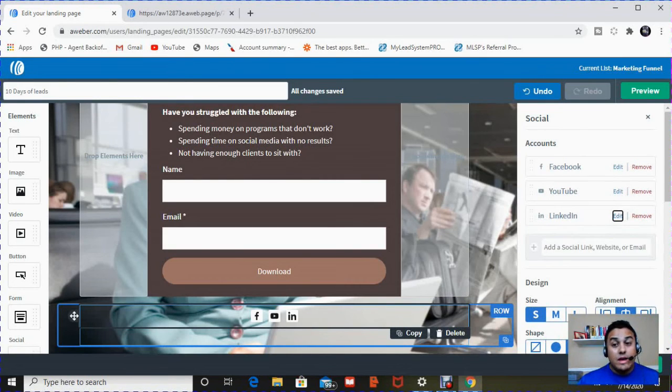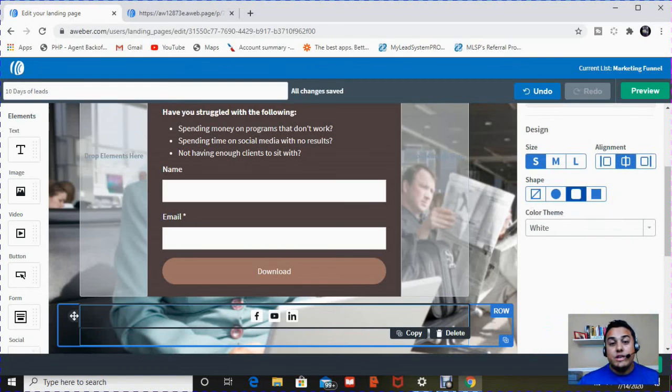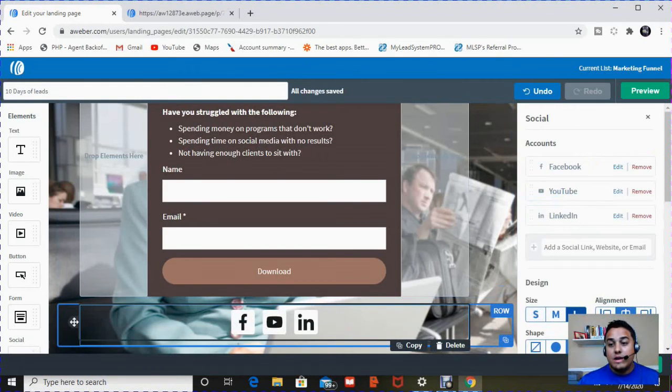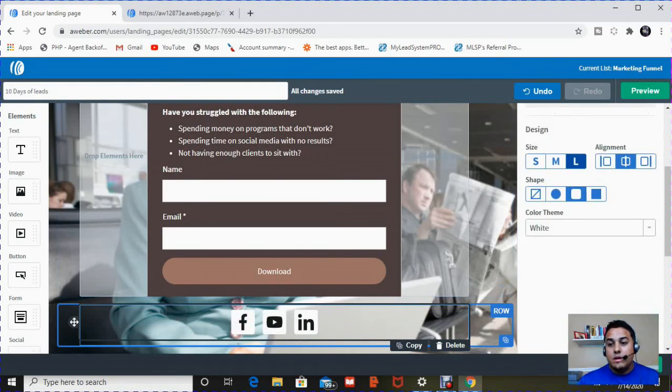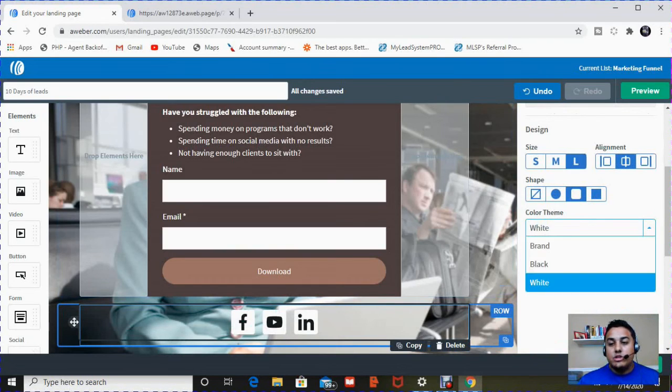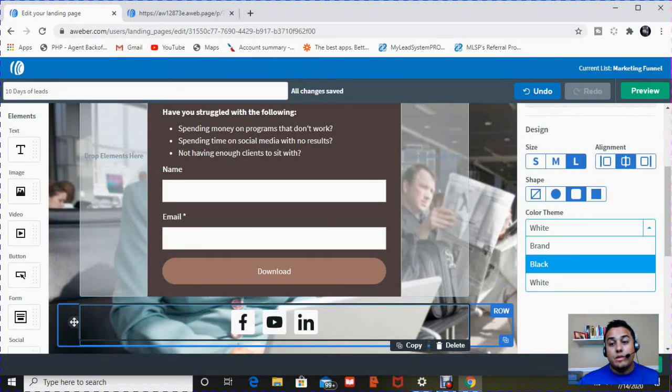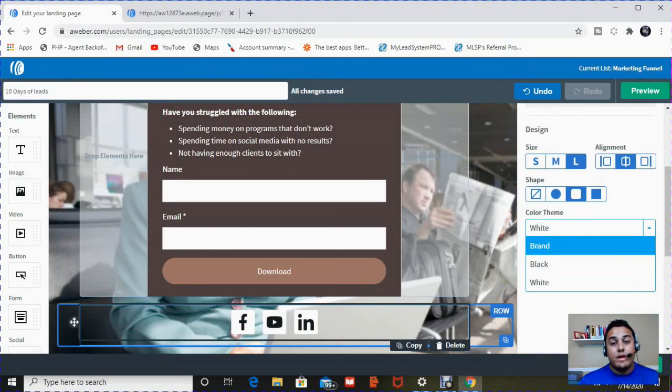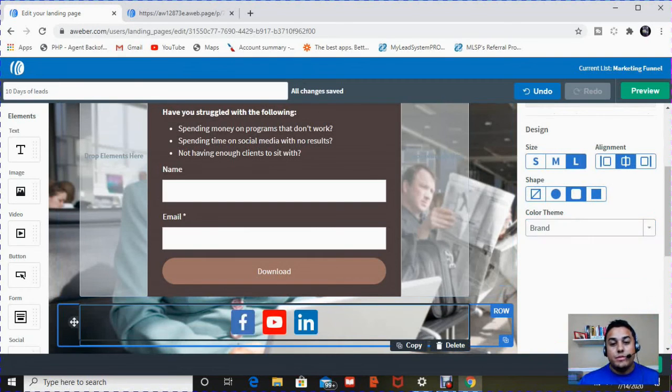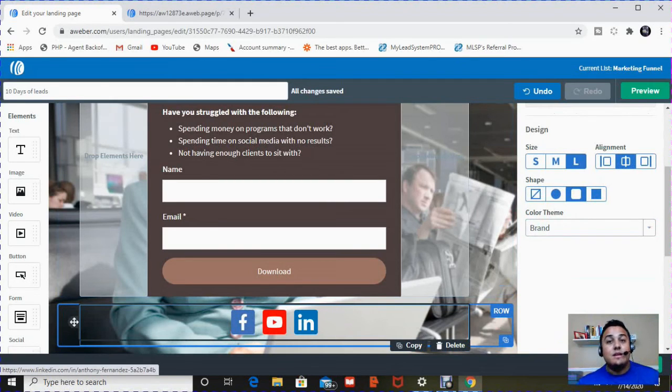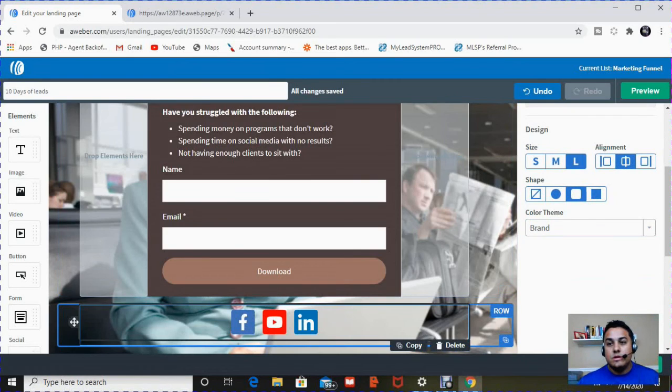Once you're done with that, you can actually change the look and feel. I don't like the way it currently looks. I like large icons. I like them rounded, and I can choose how they look, what color they are. Do I want white like they are now, do I want black, or do I want brand? Brand meaning the way they look on the actual website. So I'm going to go to brand. So now, when people go to my sign up form, they can click on these icons, and they can connect with me on any of these platforms.